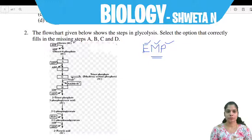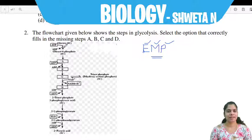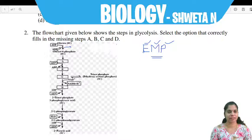For the missing steps: first, the respiratory substrate glucose, by utilization of ATP, is phosphorylated to form glucose-6-phosphate. This involves the enzyme hexokinase. Glucose is phosphorylated to glucose-6-phosphate, and ATP is converted into ADP.